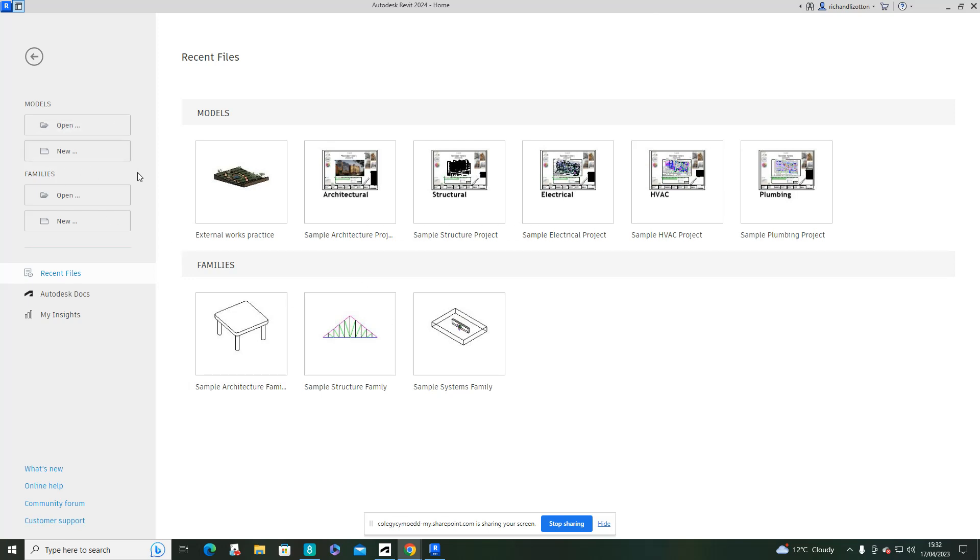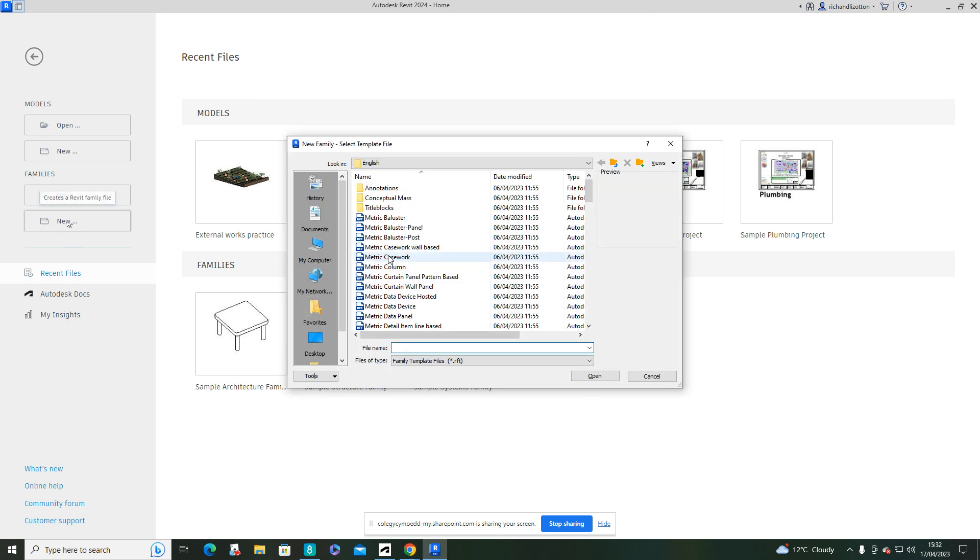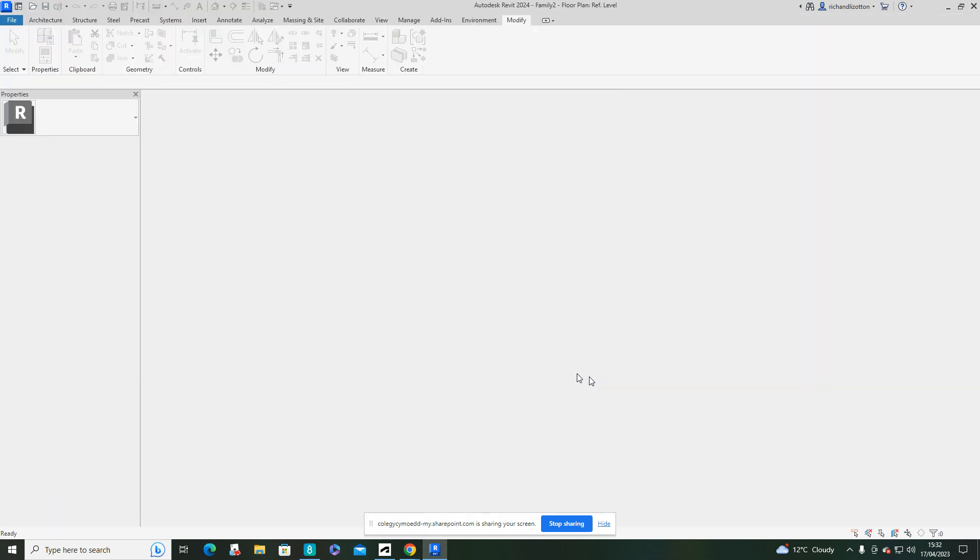So in this video we're going to have a look at creating some custom arches. So we're going to go to Families, New, and we're going to use the metric door template. So we'll click on that and open it up.